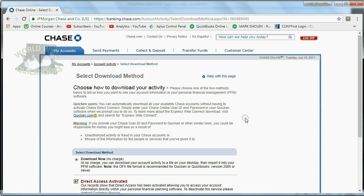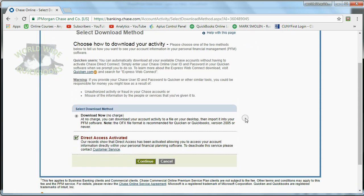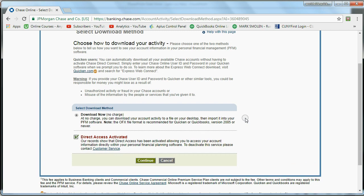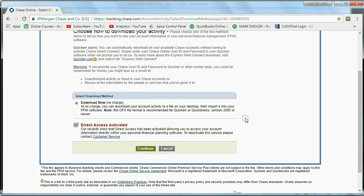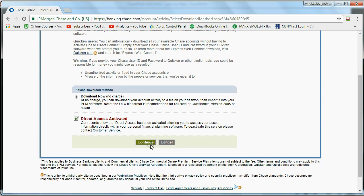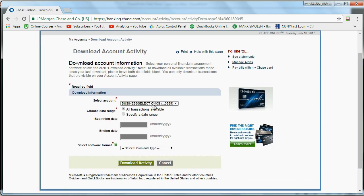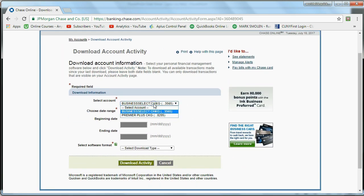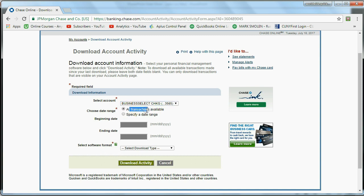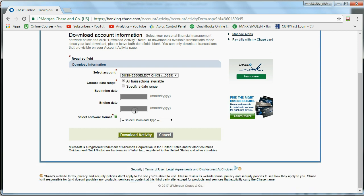And notice I come back to the same place that I was at in the previous video when I downloaded the QBO file. I can just click Continue, and I'll come to a window that'll ask me, number one, which particular bank account I'm downloading. Number two, do I want to download all transactions or a specific date range? In this case, I'm going to leave it as All Transactions.